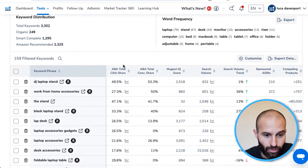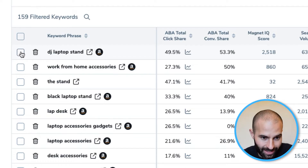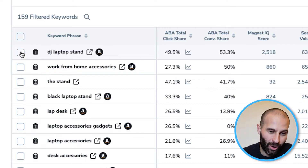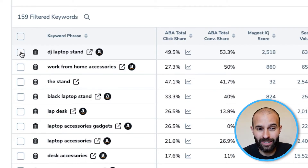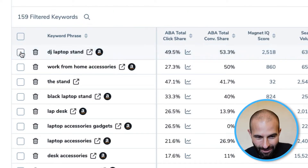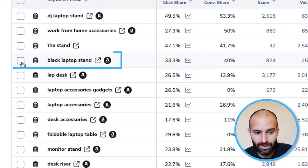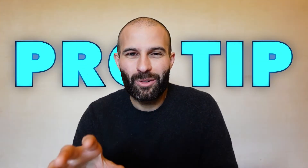Once you've done that, the second thing you need to do is make sure you're not adding irrelevant keywords to your list — this is something you have to do manually. Scroll through each of the keywords and select any keyword that you think is relevant to your product. You don't want to select anything that is either irrelevant or contains a brand name. You can't include other brand names in your product listing. For example, I'd select 'DJ laptop stand' if relevant, skip 'work from home accessories' as too broad, and select 'black laptop stand' if my product was a black laptop stand.